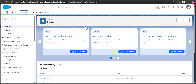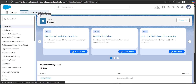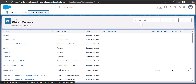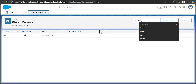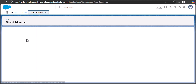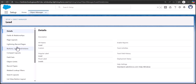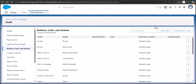Now I'll use the Lead object — using the lead phone number field we will open the WhatsApp chat. First, we need to create a WhatsApp Chat button. Click on Object Manager and from the quick find box search for the object. We can only select objects having a phone field. Click on the Lead object, then click 'Buttons, Links and Actions,' and then 'New Button or Link.'